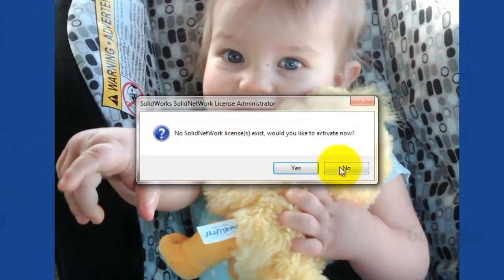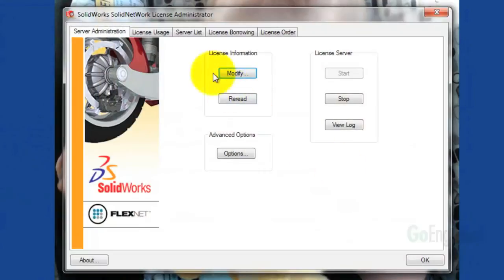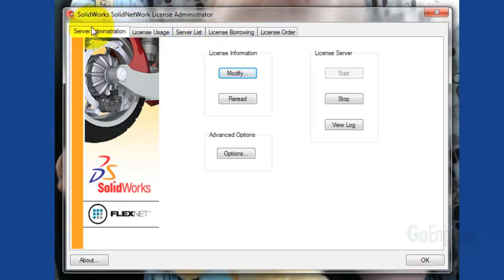However, now we'll have five tabs. We'll have this new Server Administration tab. This tab controls the server and deals out the licenses.